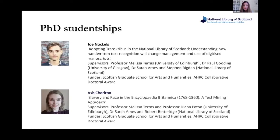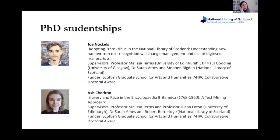We also have PhD studentships. Joe Knuckles's project is around Transkribus, the AI handwriting recognition tool, where we can start to make archival text available. Joe is going to spend six months with us exploring how we could embed Transkribus into our digitisation workflows going forward, and whether it's even possible. He's also helped us release our first AI-generated dataset using Transkribus onto the Data Foundry.